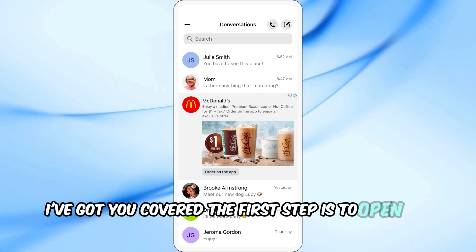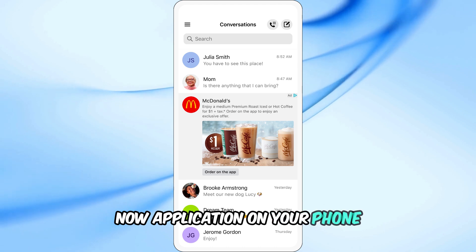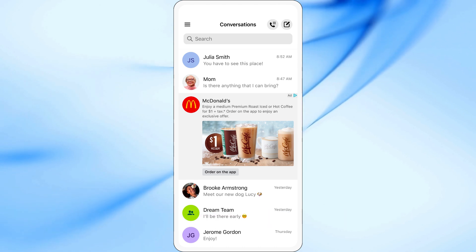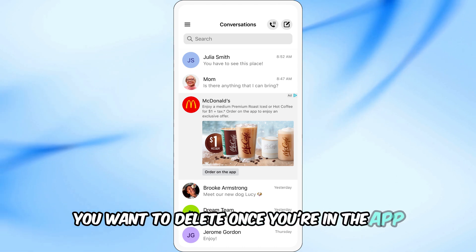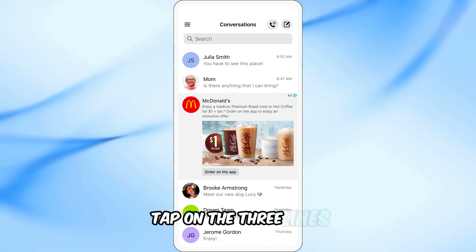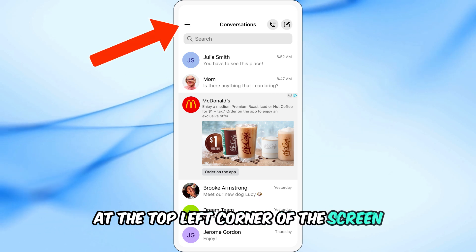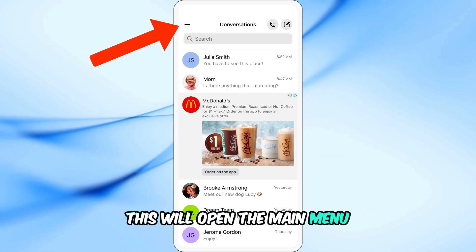The first step is to open the TextNow application on your phone. Make sure you're logged into the account you want to delete. Once you're in the app, tap on the three lines at the top left corner of the screen. This will open the main menu.